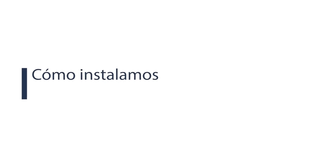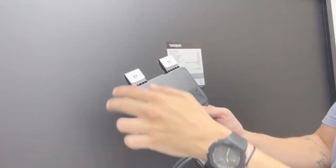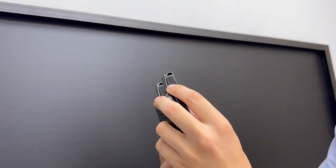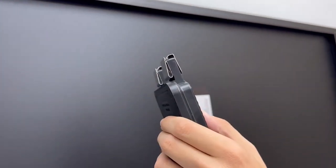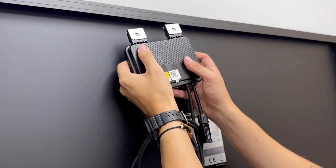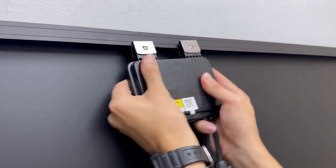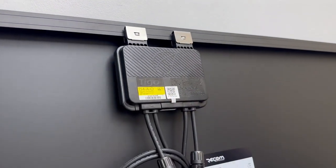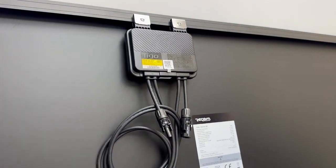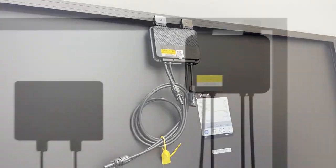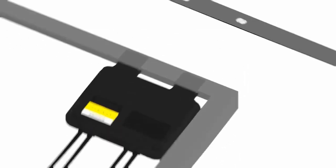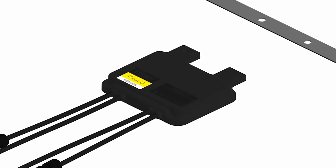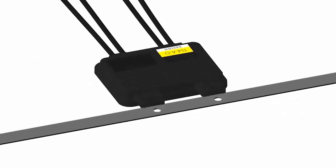But first of all, how do we install the optimizers on our PV panels? Attach the TSIV directly to the solar module frame. The TSIV can be mounted on top or on the sides of the module. In any case, do not install the optimizer with the wires facing upwards, as water could enter through the wires and damage them. If your PV module does not have a frame, remove the silver clips and screw them directly to the rails.